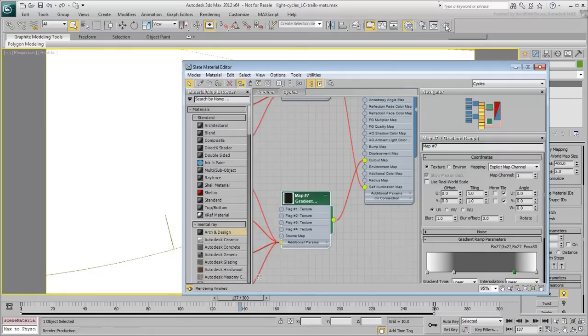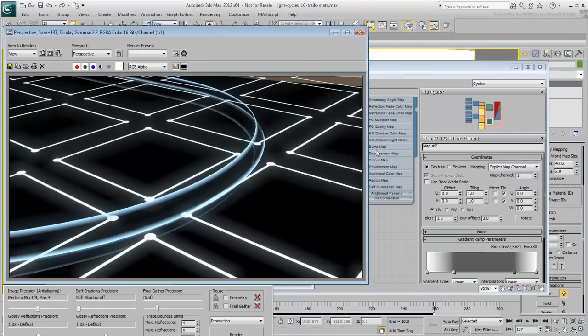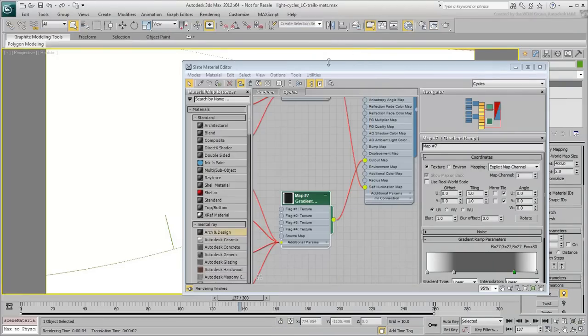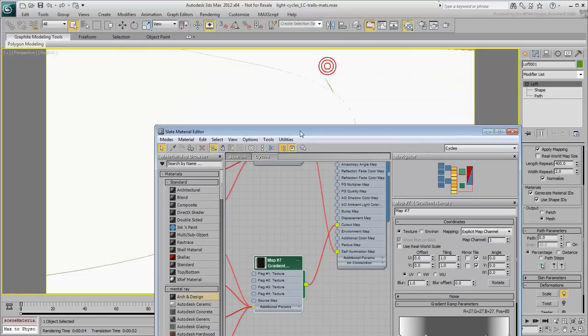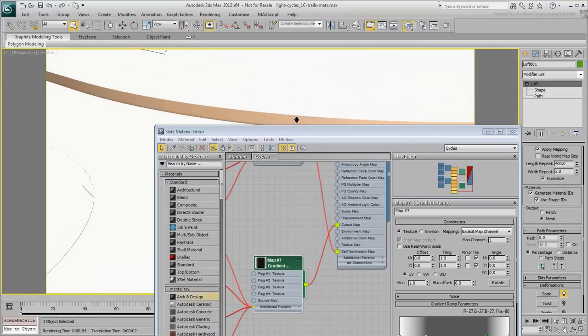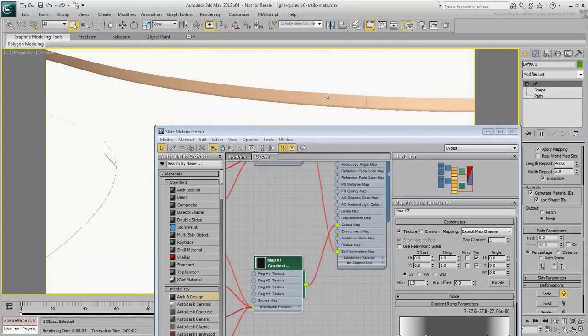Let's render the scene again. This looks much better. To map the second trail, that of the yellow light cycle, it is now a fairly easy task.